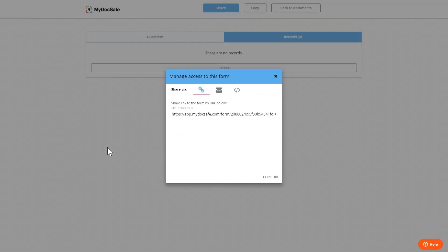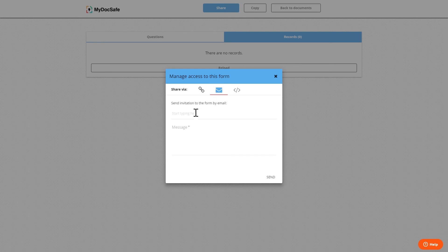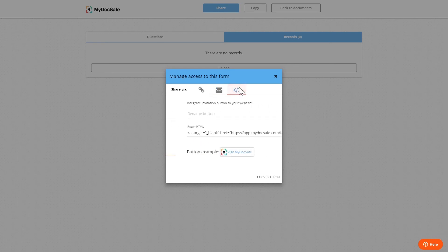Back in our MyDocsafe account the form can also be shared via email by entering the email addresses here and then any accompanying message.